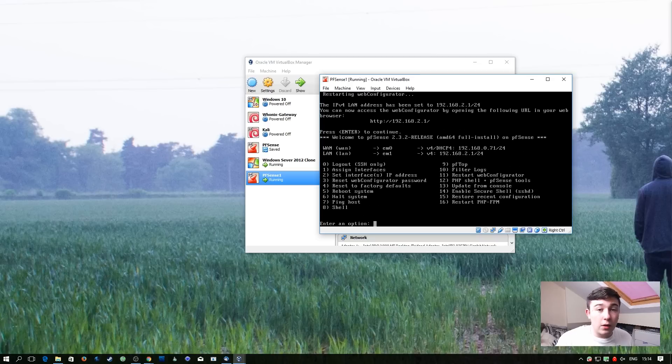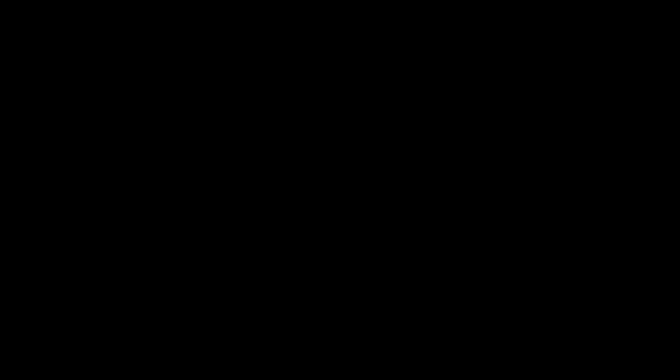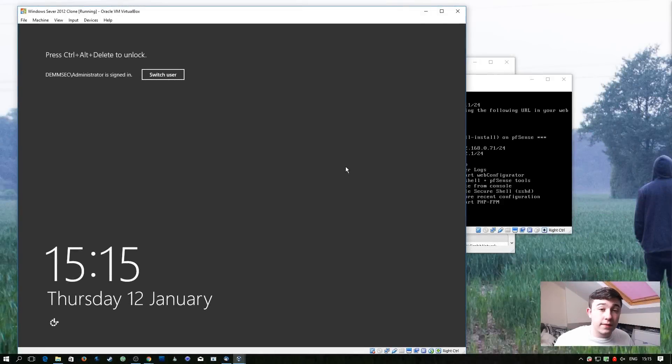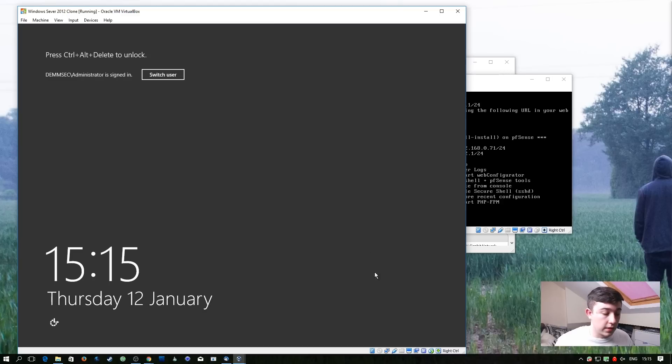So now we're done configuring this from the command line. To do this we're going to use the Windows Server VM that was set up in the previous episode. We just need to make a couple of changes to the VM itself.